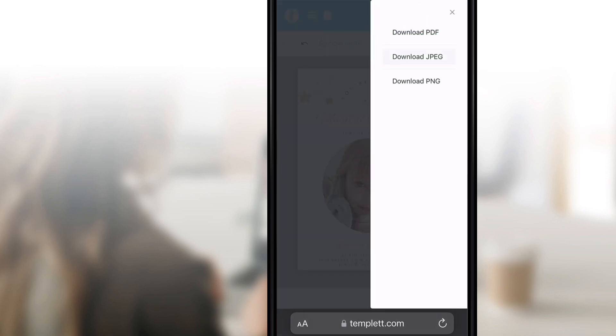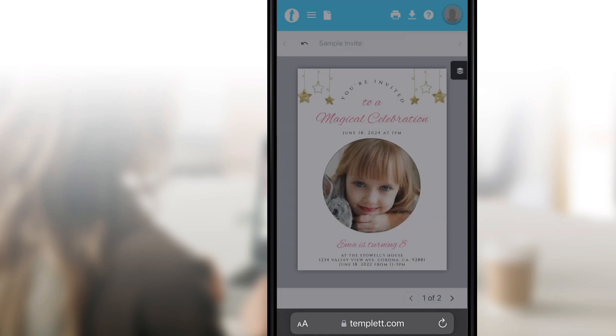With your file, you can print from home, use a copy center, send via text or email, or use a professional print shop.